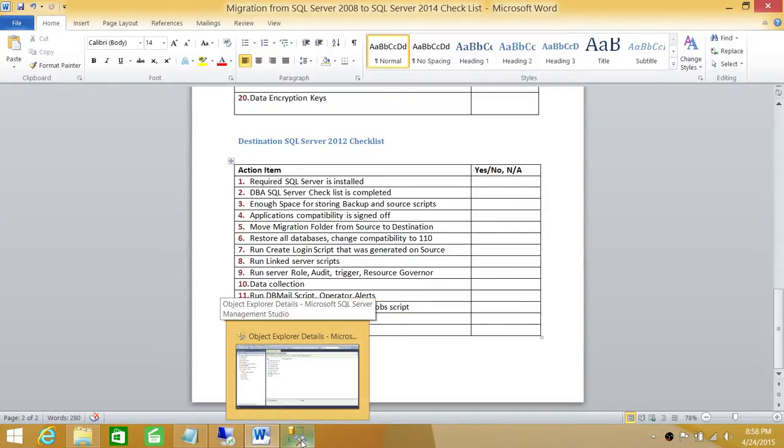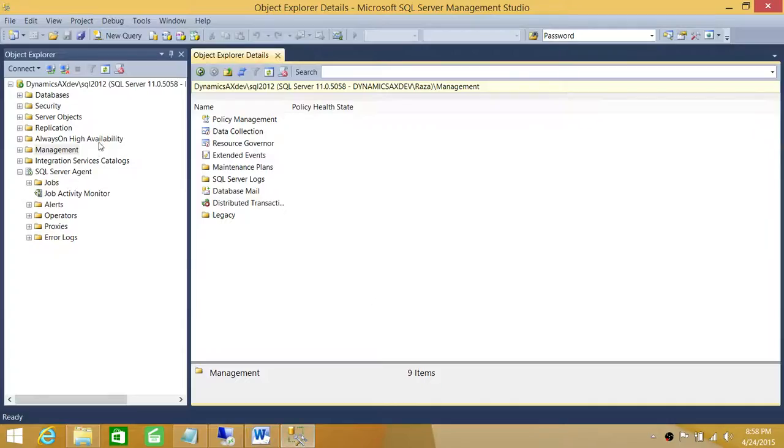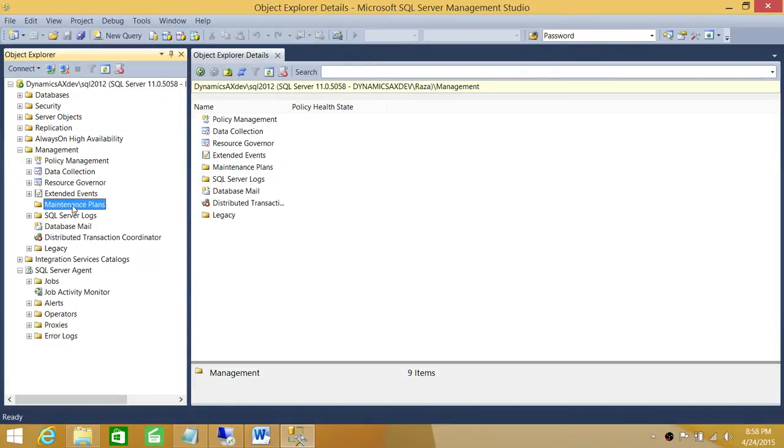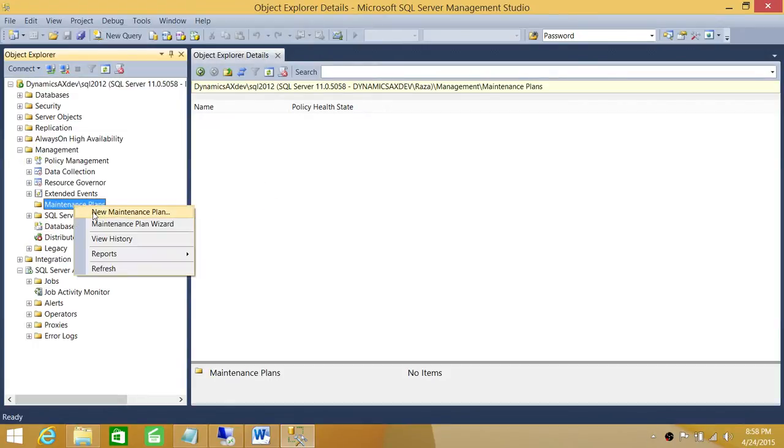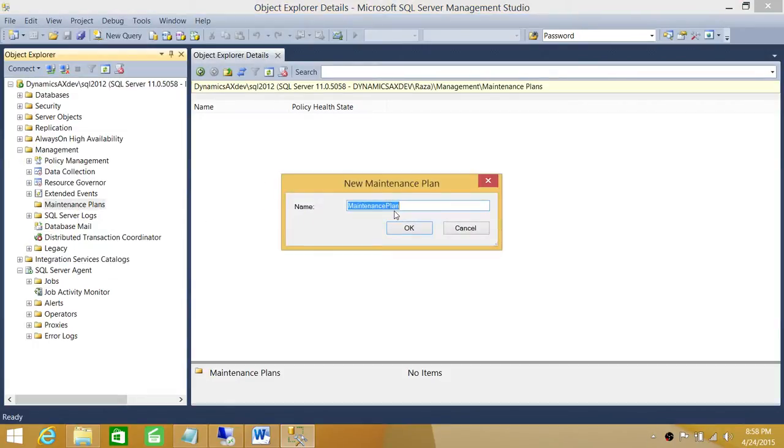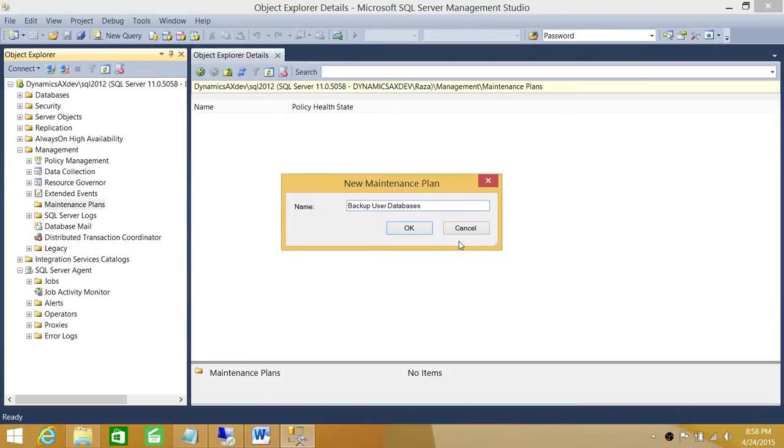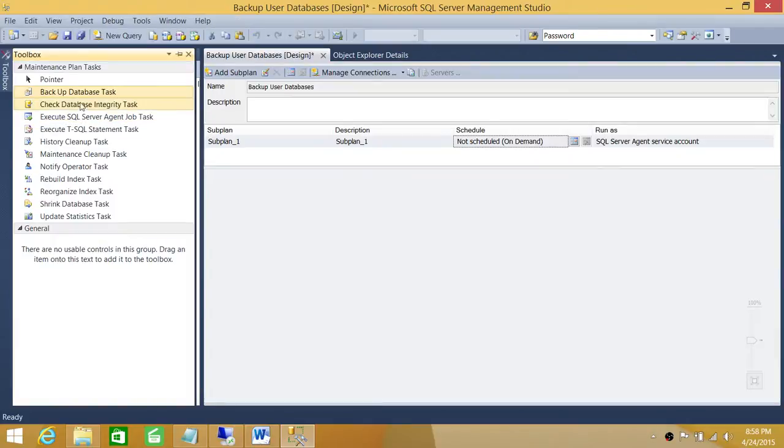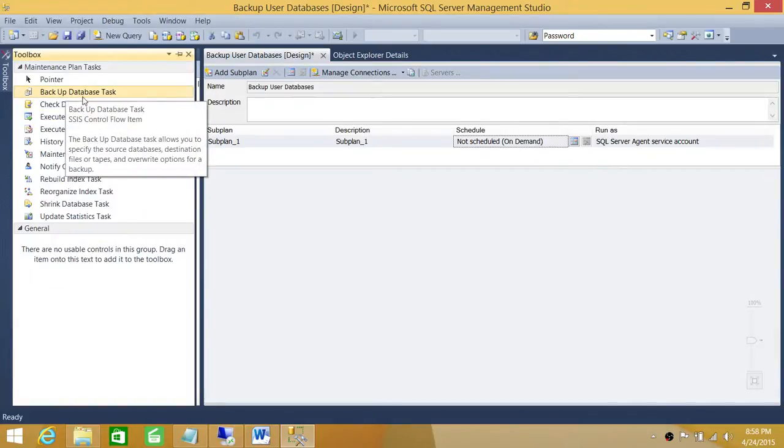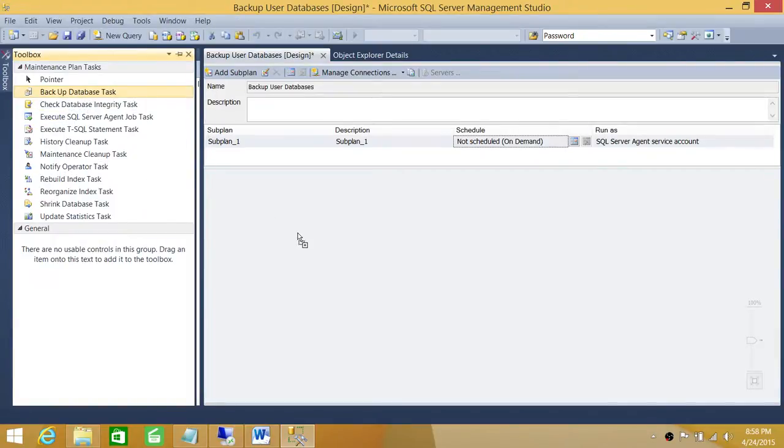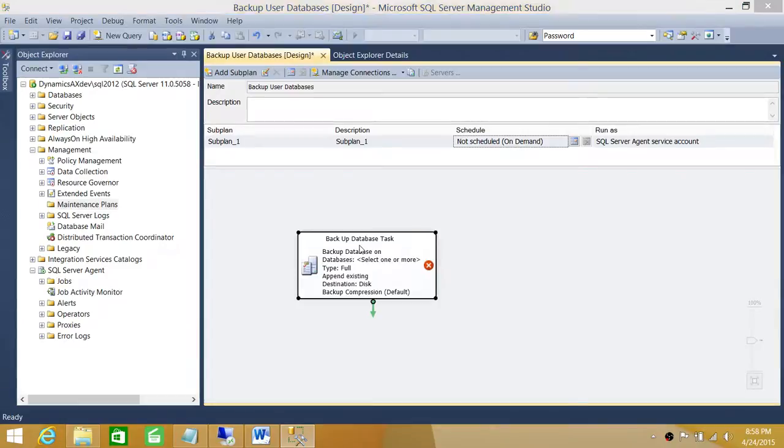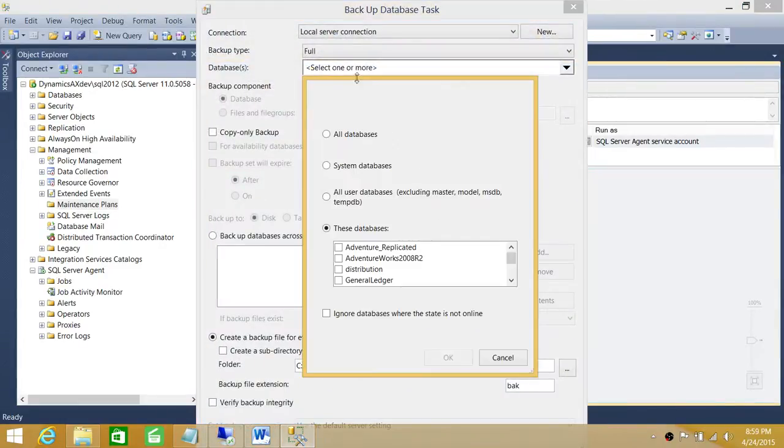So here's our destination server. I'm going to go ahead and go in Management, Maintenance Plan, right-click, name it Backup User Databases, and go to Tools.